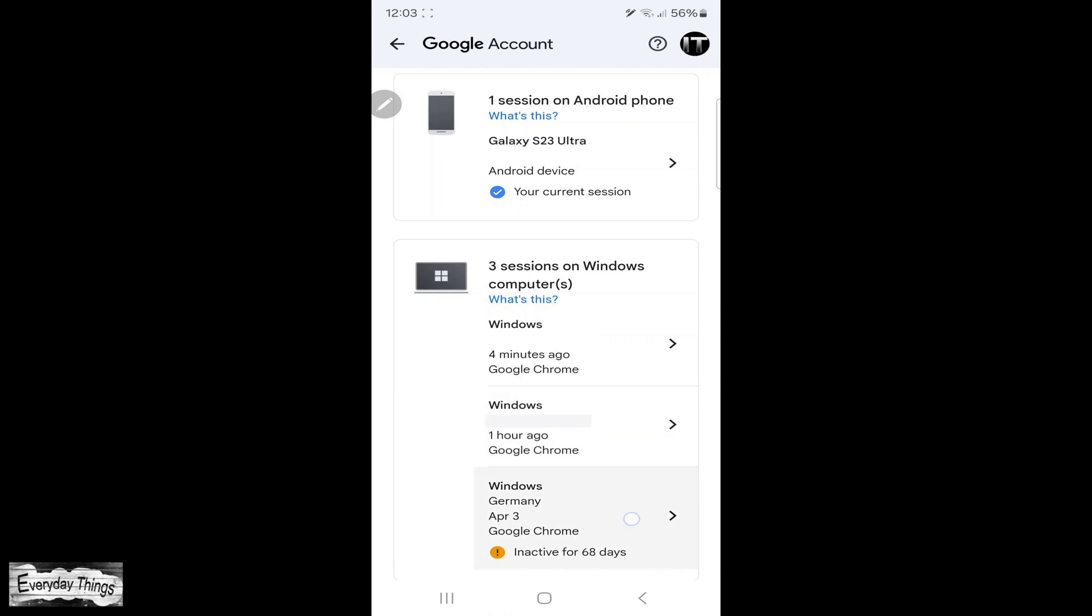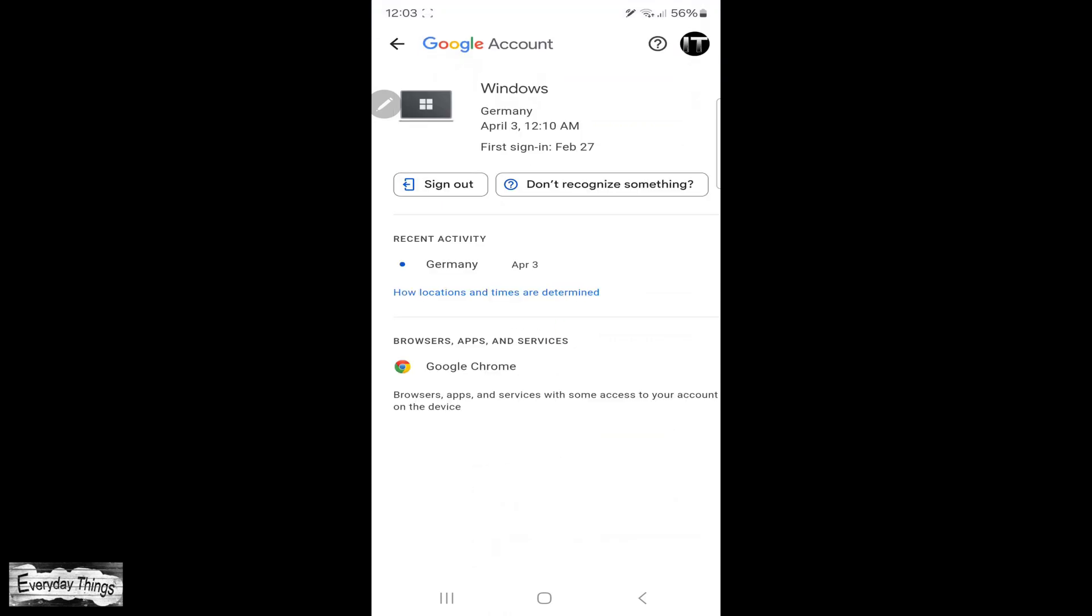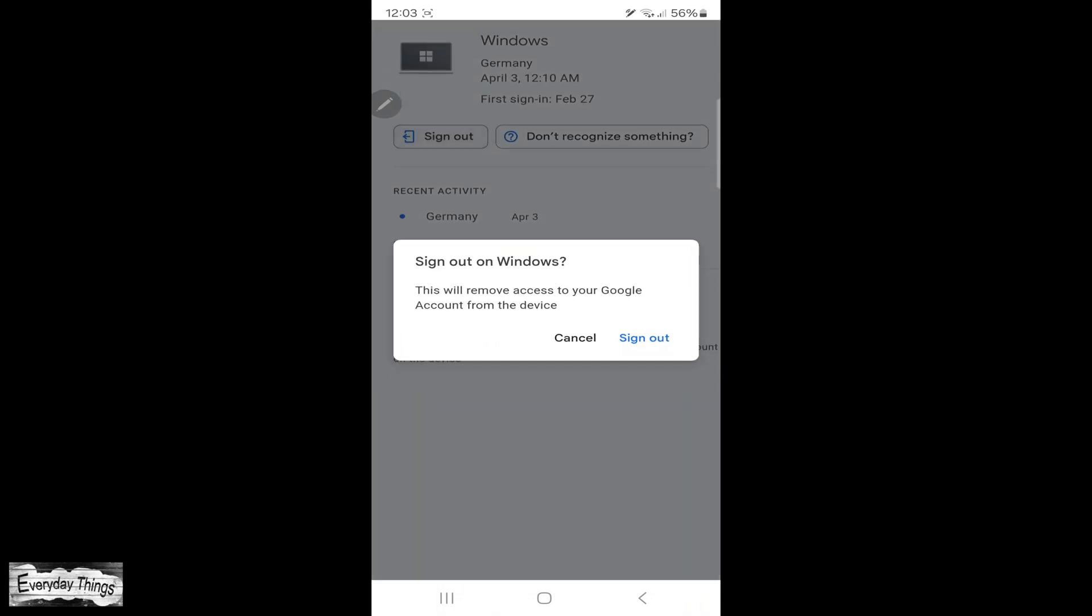Select the device you want to remove. Once you open the device details, tap Sign Out. Then, tap Sign Out again to confirm.